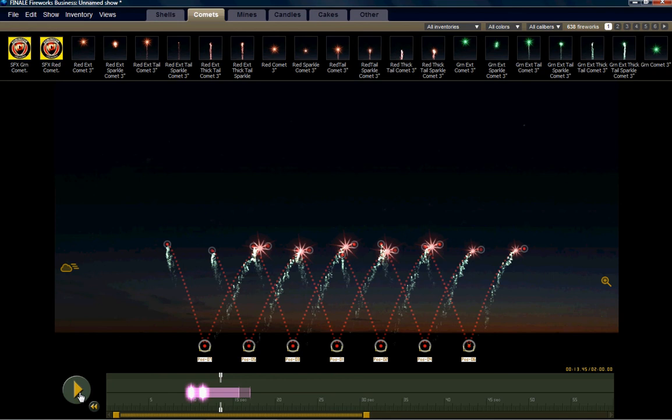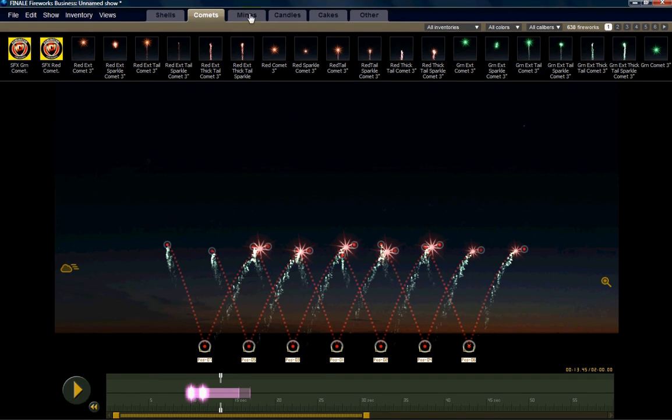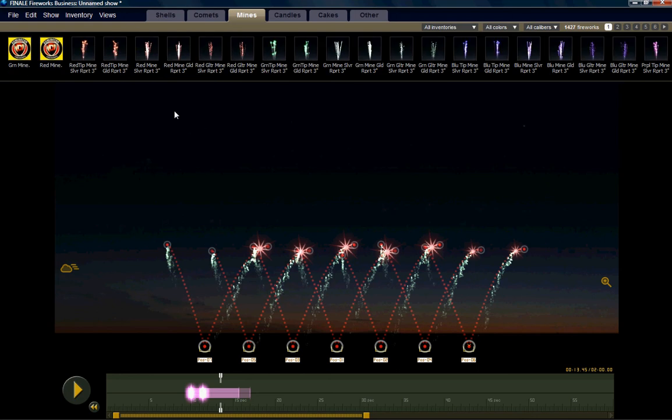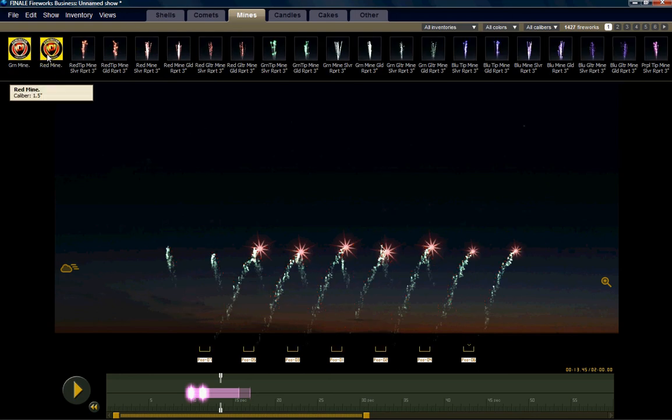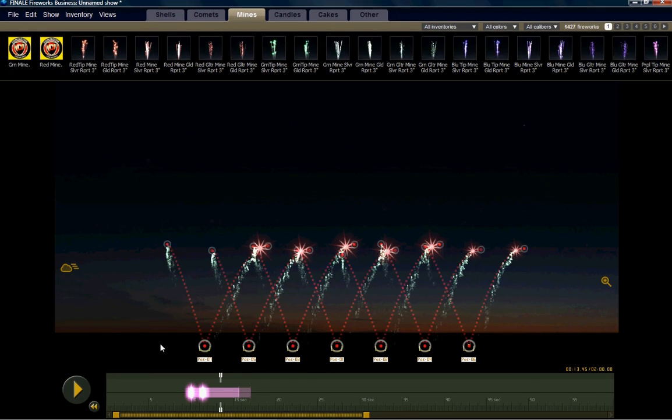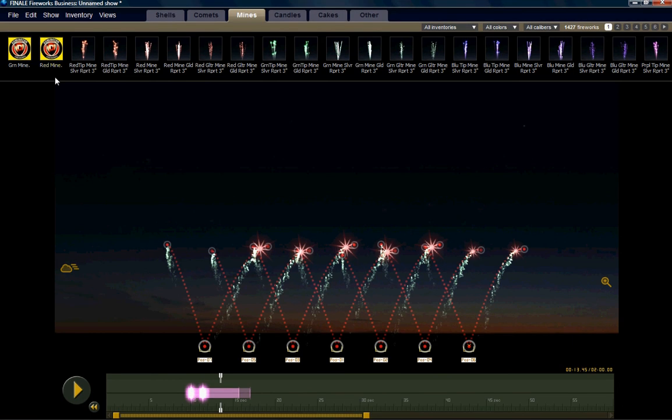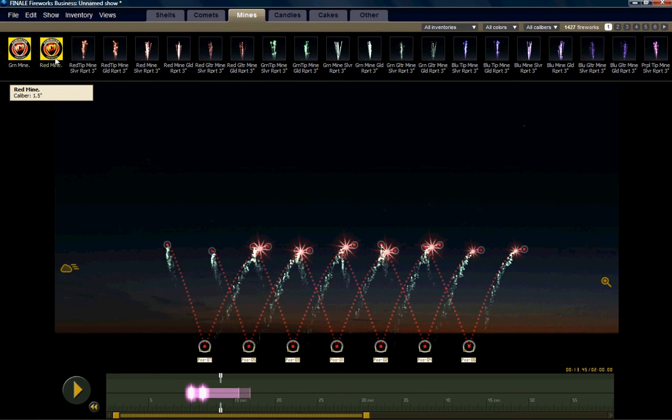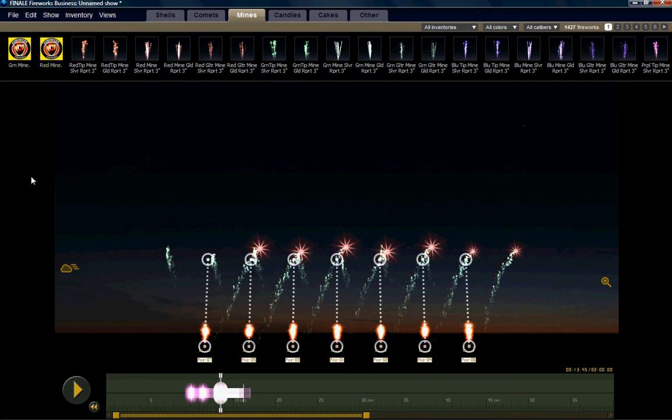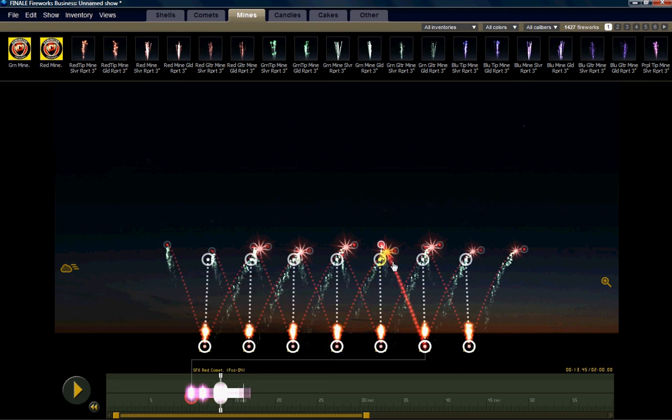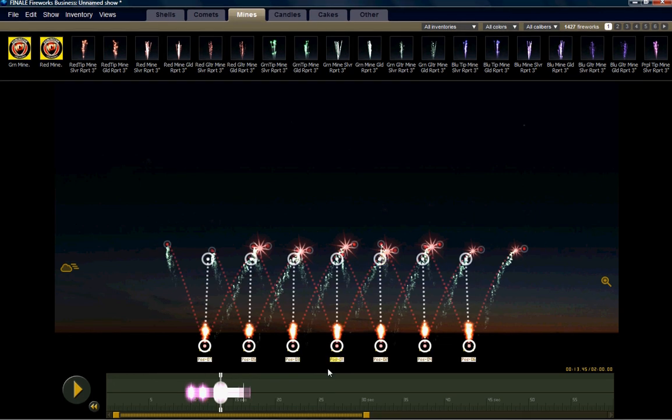Let's say we wanted to come back in the middle with mines. We can change to and find a mine. Let's put a red mine in there. Notice that we've still got our launch positions highlighted. We can put a mine, and to assure that they're going straight up we can select Control+T and they're all going straight up.